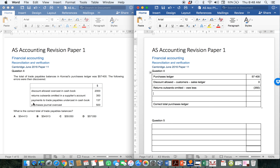The next one says payments to trade payables were undercast in the cash book. Remember that the cash book total is not going to affect my purchases ledger, because the individual accounts would have been posted — not the total. So therefore this is also going to be a zero effect.